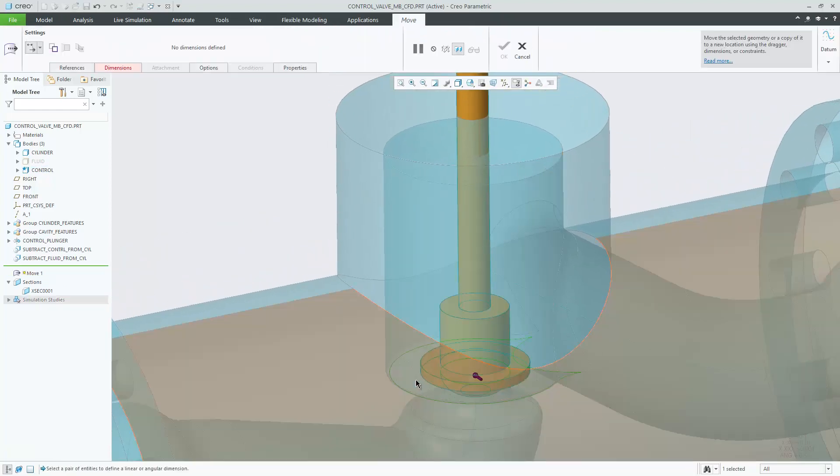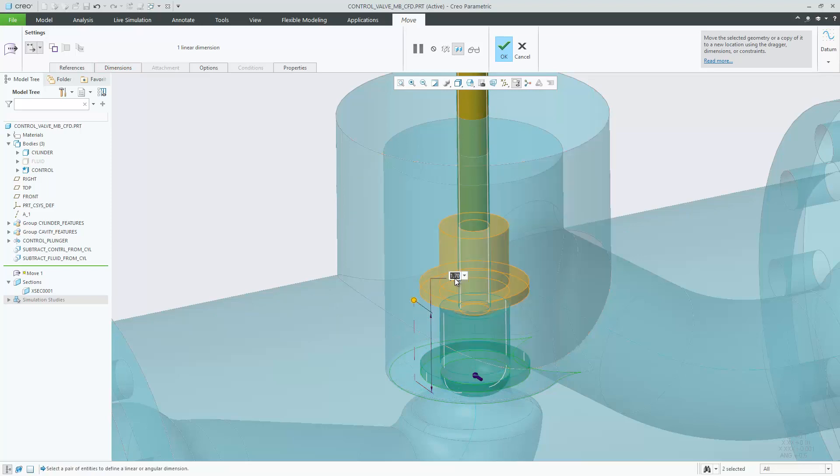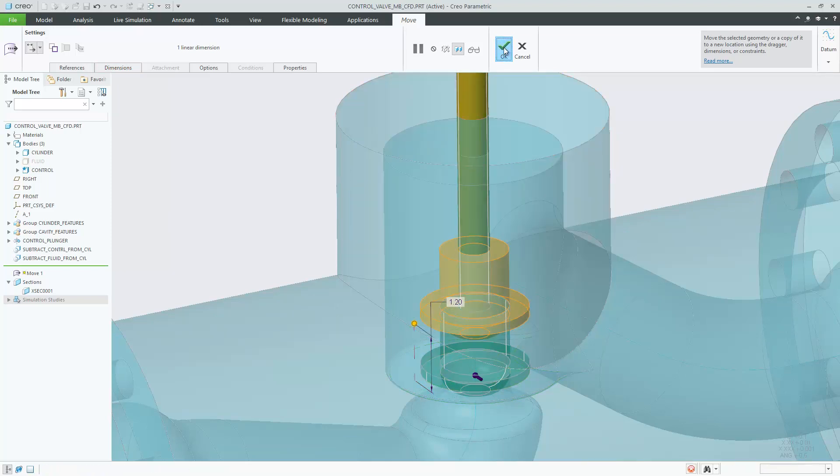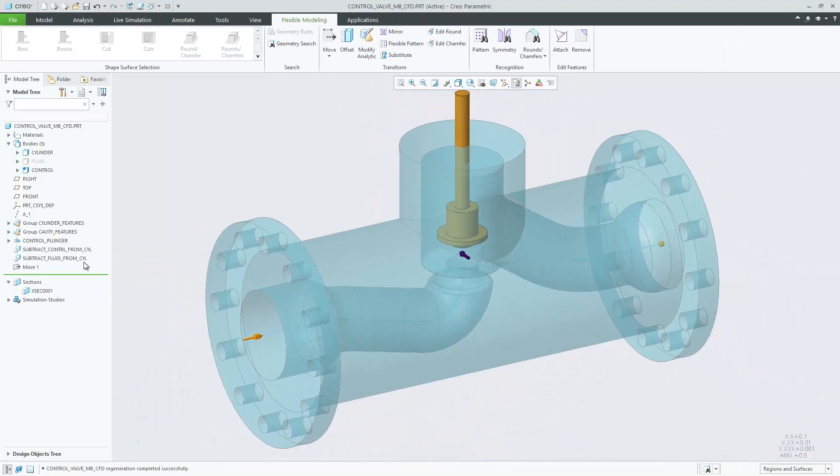You can use the Move tool in Flexible Modeling to easily move bodies and position them either by dragger, by dimension or by constraints.